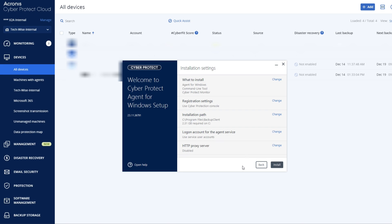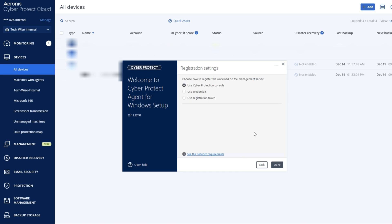Click on Change next to Registration Settings. Select Use Registration Token and then paste the token code that you generated.